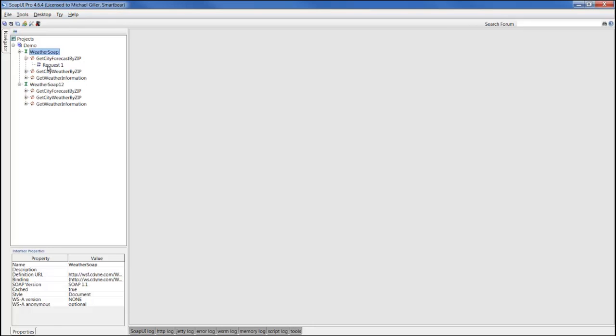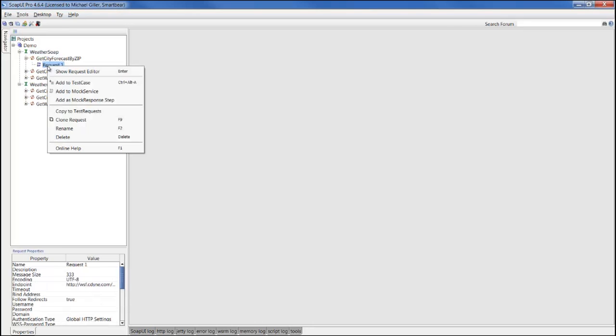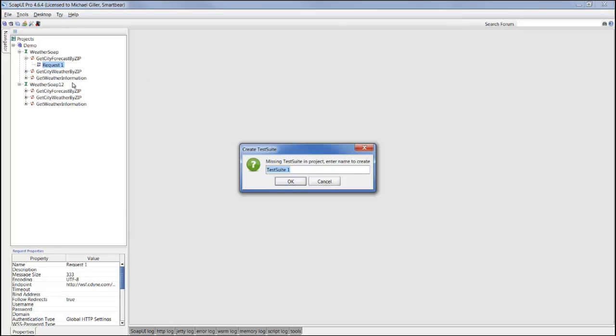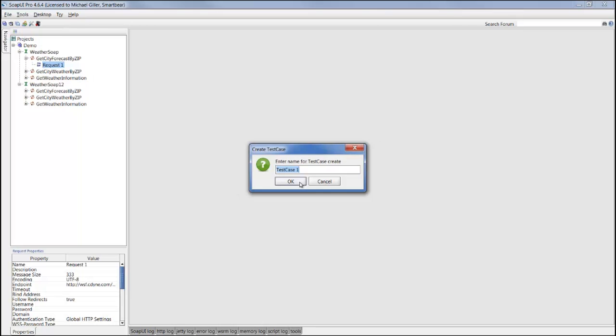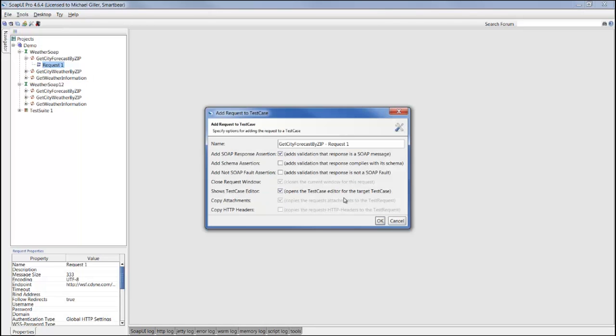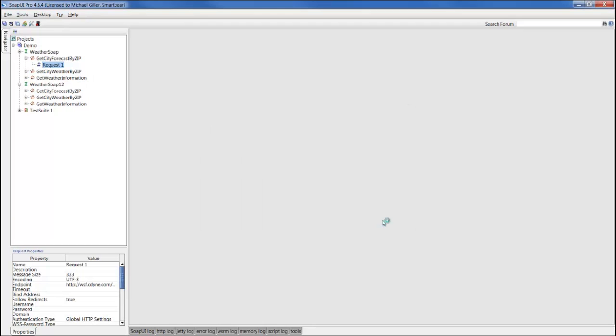From the sample operation, we can quickly add the operation to a test case. If we right-click on the sample operation and click Add to Test Case, we can generate a test suite that will hold our test case, that will add our Get City Forecast by ZIP step right in the test case.